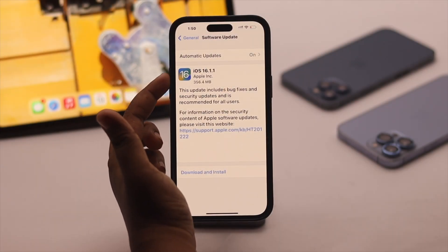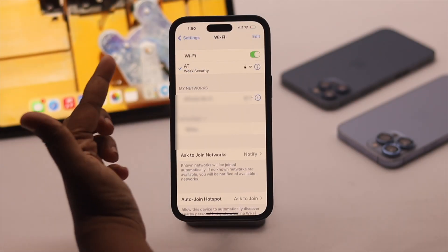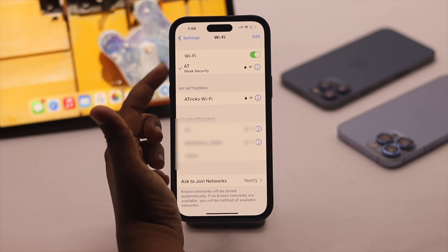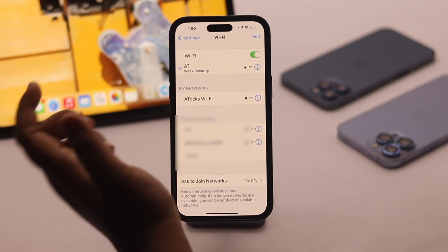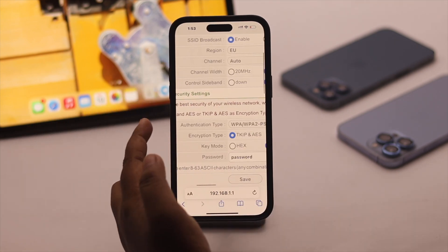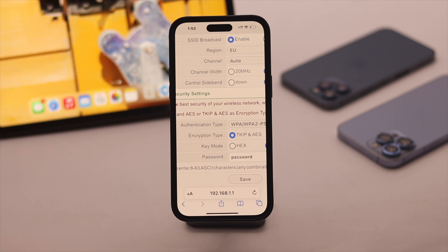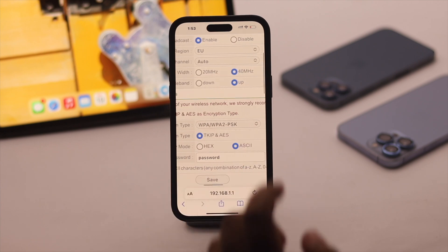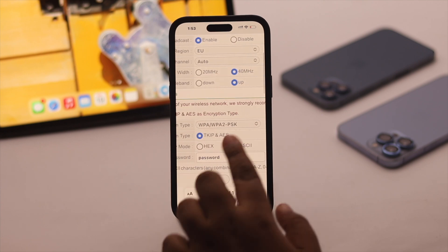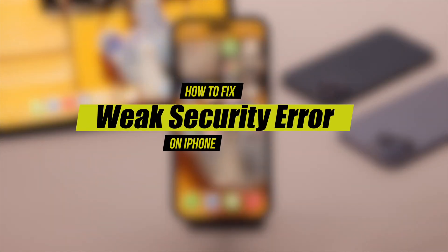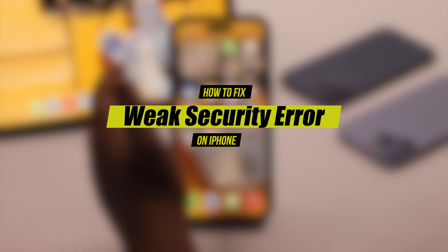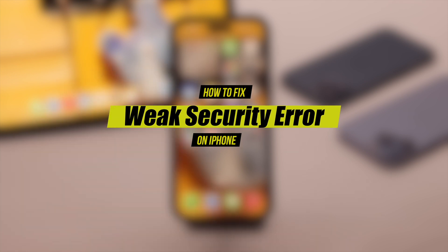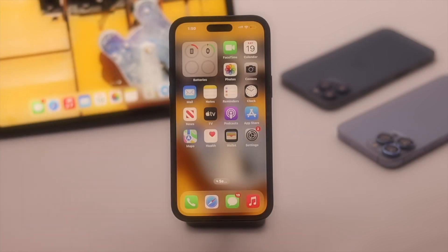After updating to iOS 16, are you seeing a weak security error on your Wi-Fi? Many users are complaining about having this issue. You can easily fix this problem by changing a simple setting. Let's have a look at how you can fix the weak security error on iPhone after the iOS 16 update.